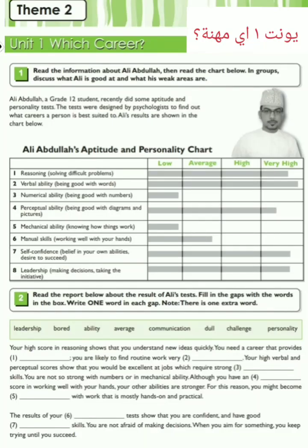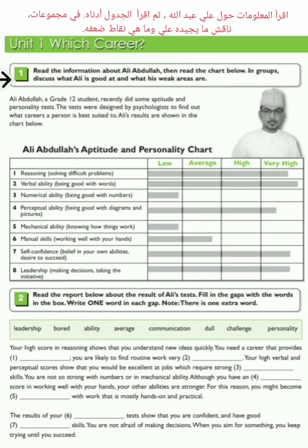Unit 1: Which career? Read the information about Ali Abdullah, then read the chart below. In groups, discuss what Ali is good at and what his weak areas are.